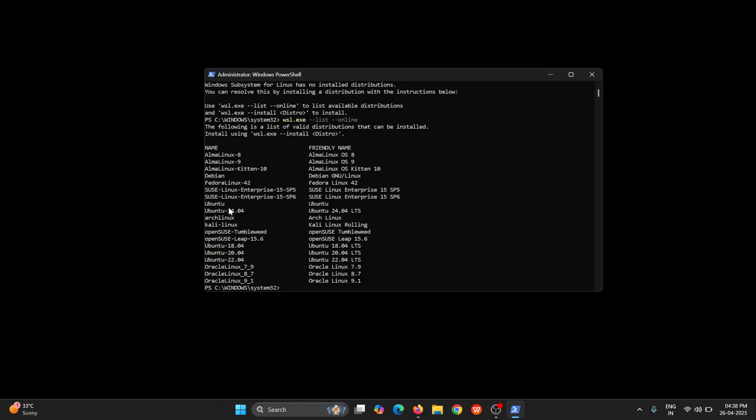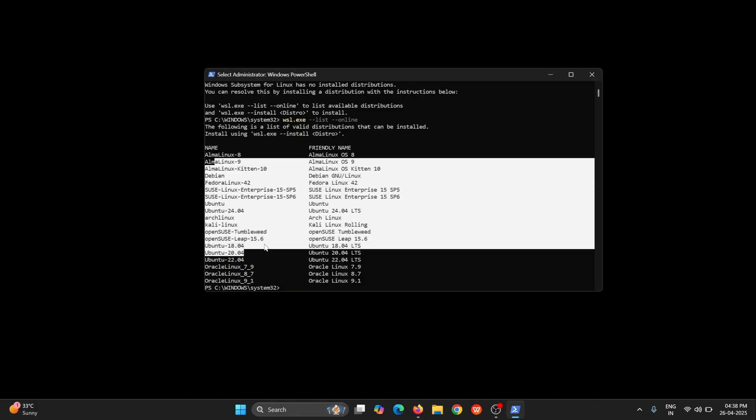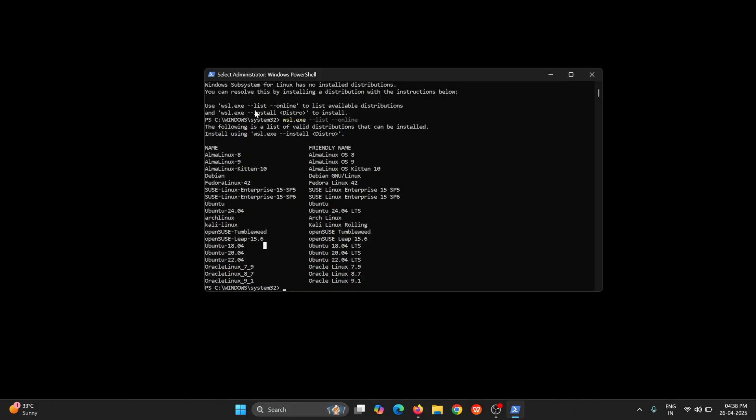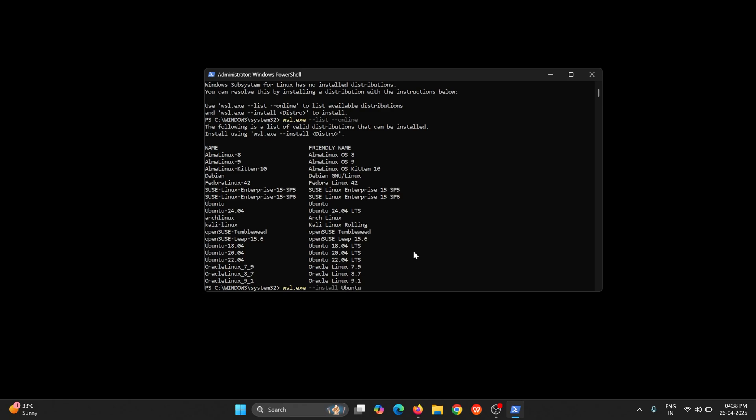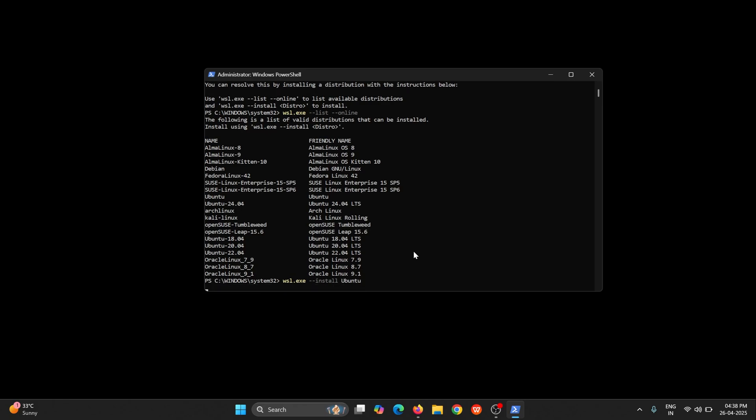In our case we are going to install Ubuntu. So just get the names from here and run the second command. This command WSL dot exe install and the system that you want to install. So in our case I want to install Ubuntu, so I will just enter Ubuntu over here.